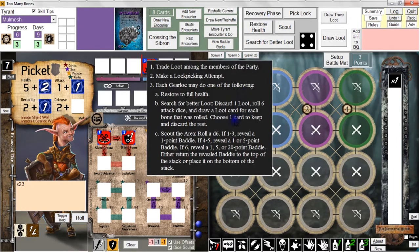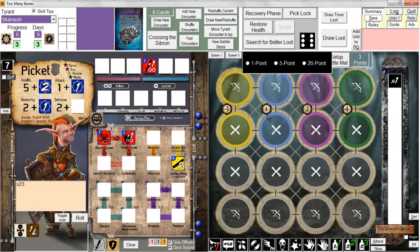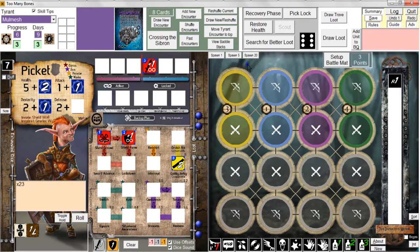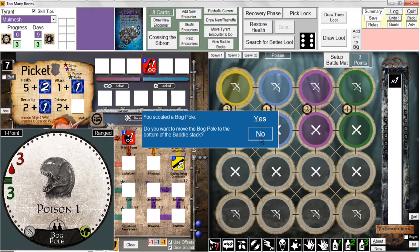We're done with lock picking. Now we get to do the final step of the recovery phase — scout the area. We got a six, which allows us to scout one five-point or twenty-point baddie, but I will scout a one-point baddie. We got a bog pole, which is a lesser version of a bog frog — it poisons one, has a little less health, and is ranged as opposed to melee. I'm not going to move it to the bottom of the stack.